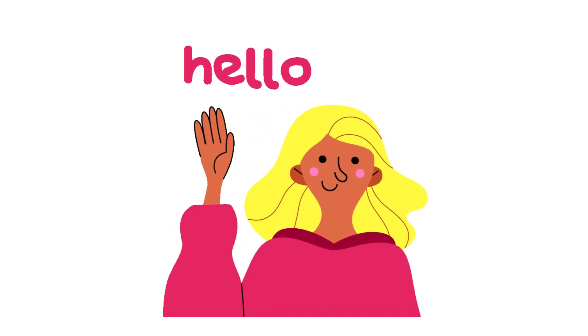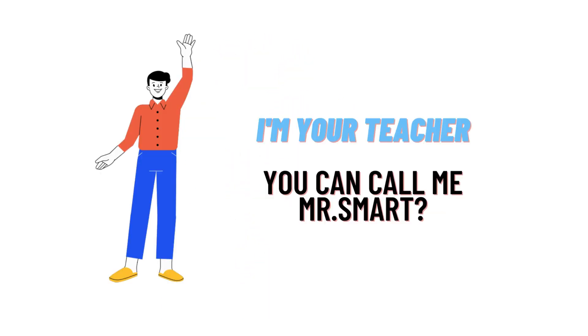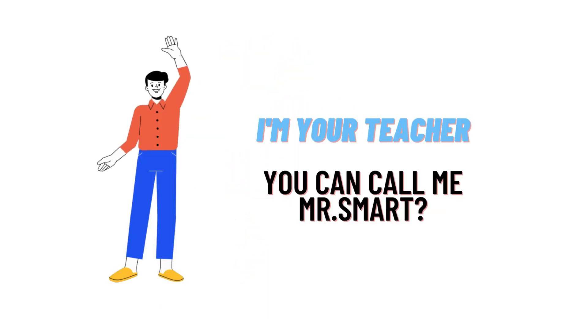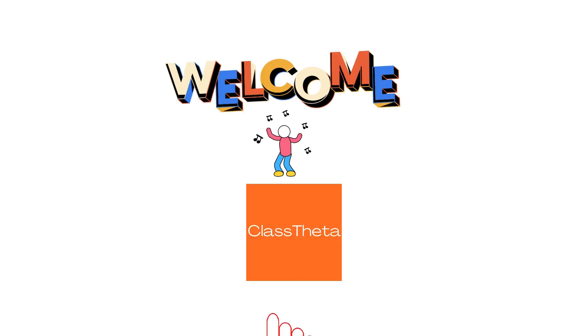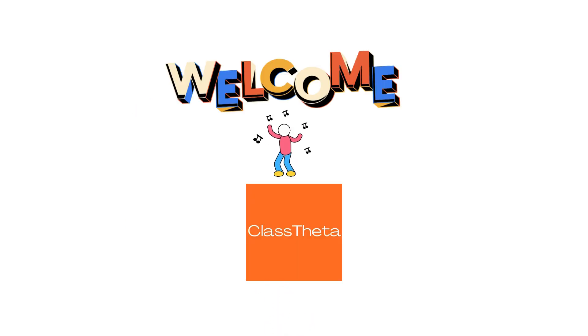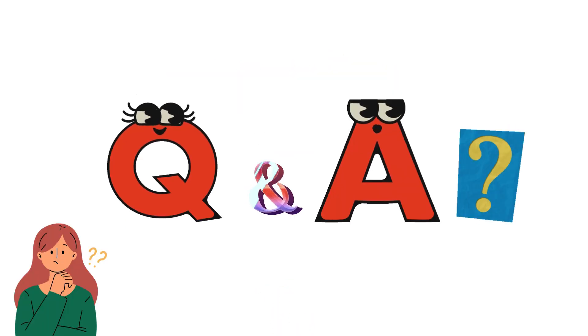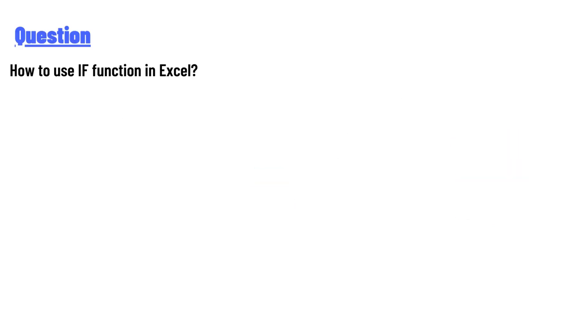Hello everyone, how are you? I am Akrash, your teacher here, and I will teach you different questions and their answers. I welcome you to ClassTheta.com. Today's question is: how to use the IF function in Excel?